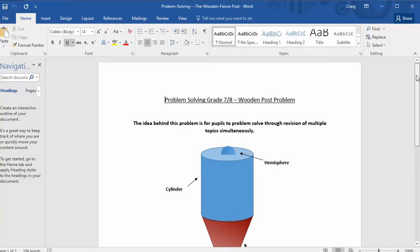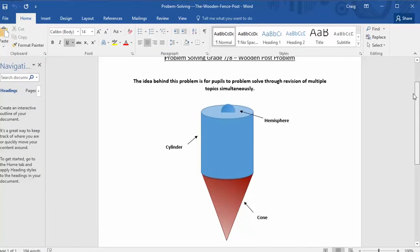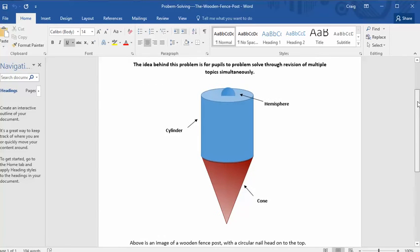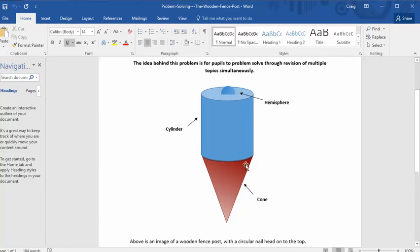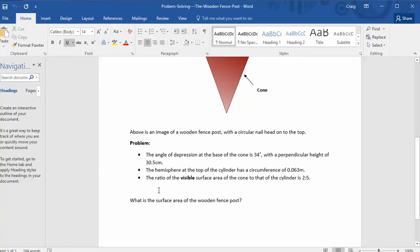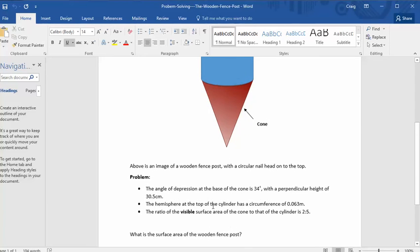So here it is, wooden post problem. And there is the setup. You've got a hemisphere sat on the top, a cylinder here and a cone. And here's the problem. The angle of depression at the base of the cone is 34, perpendicular height of 30.5. The hemisphere at the top has a circumference of 0.063 metres. The ratio of the visible surface area to that of the cone cylinder is 2 to 5. What's the surface area of the wooden fence post?